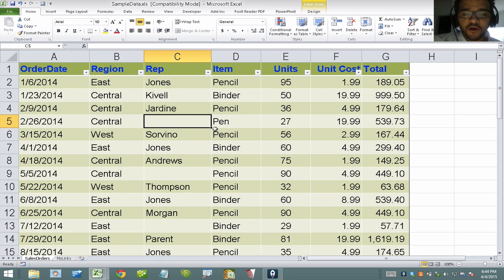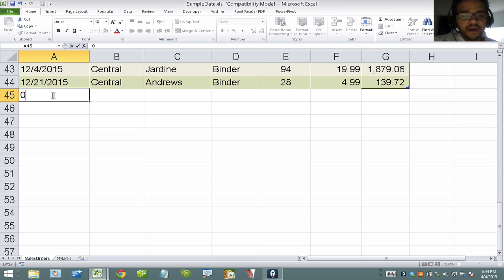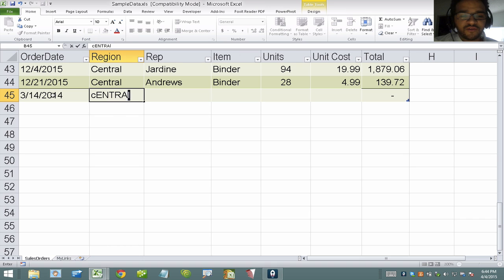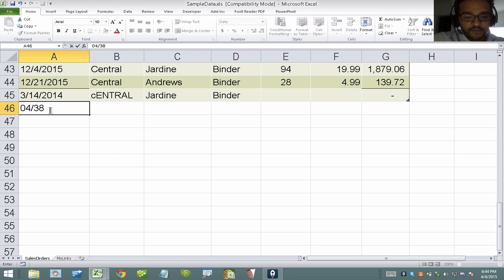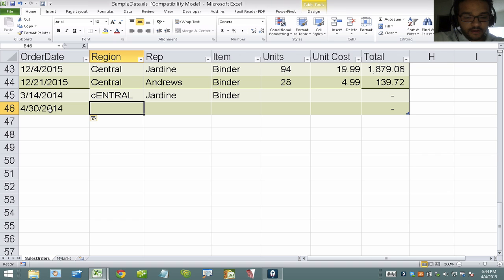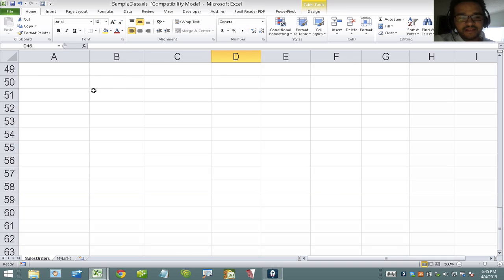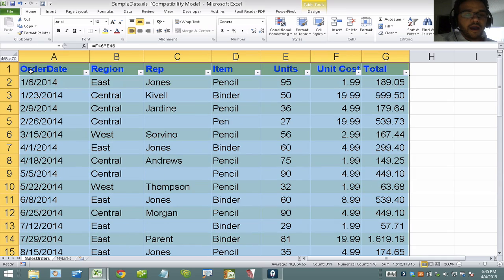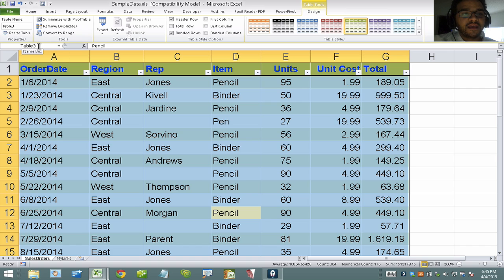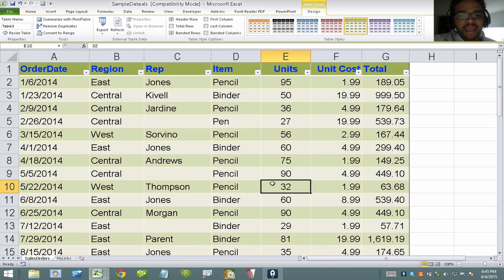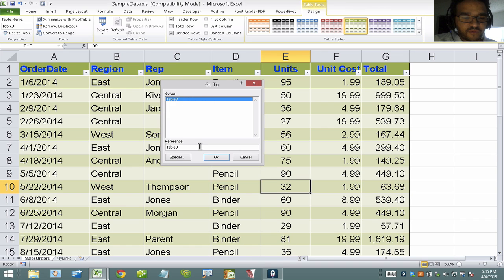The other nice thing about tables is Excel is smart enough to know that if I add more data at the bottom — an additional data point — it's going to include that in the table. So when I add a date and some other values here, that column is automatically added. When I hit Ctrl+A, the entire expanded table is selected, including those additional columns. The minute I add any new data, it automatically becomes part of the table — that's one of the really neat things I like about Ctrl+T.